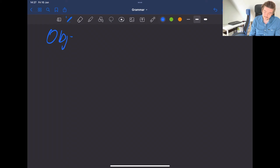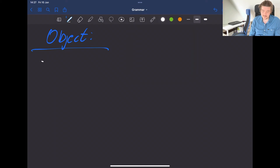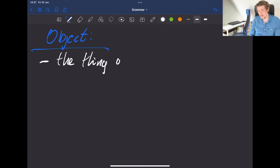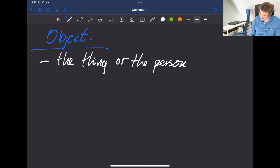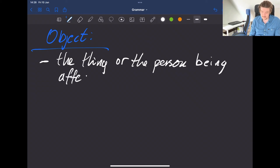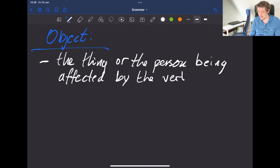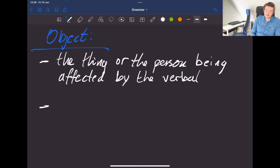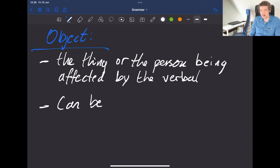The object of a sentence is the thing or the person being affected by the verbal. Objects can be either direct or indirect.